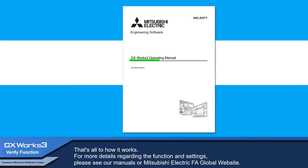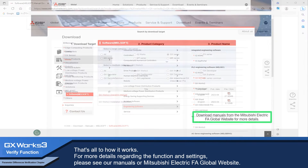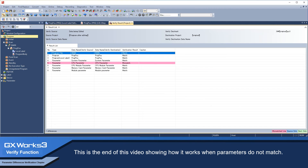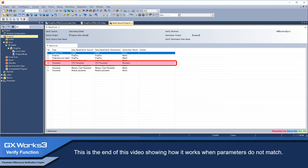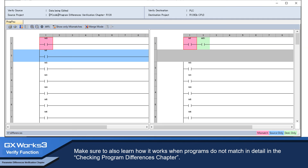That's all for how it works. For more details regarding the function and settings, please see our manuals or the Mitsubishi Electric FA global website. This is the end of this video showing how it works when parameters do not match. Make sure to also learn how it works when programs do not match in detail in the checking program differences chapter.